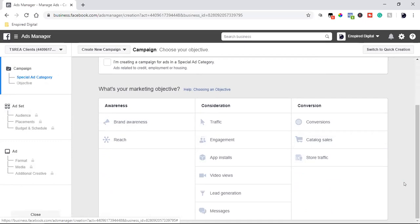I watched a video where you said conversions is the best way to go. I was always using lead gen, and maybe traffic once. The problem with lead gen is you get the Facebook leads and then have to export them to an Excel spreadsheet — it's a pain. That's why I don't go lead gen. Having it flow through a landing page means the lead goes straight into my CRM and autoresponder, and it just flows much more smoothly without me having to lift a finger. Now that you have a landing page, it's conversions.